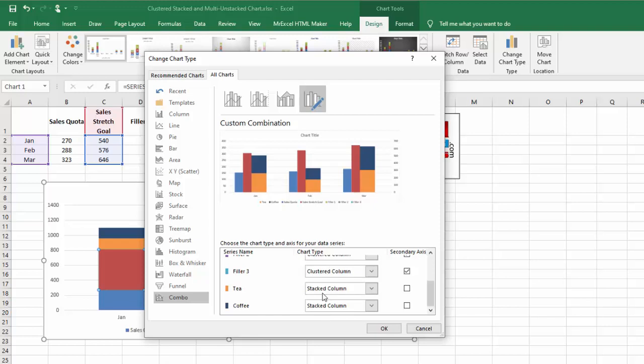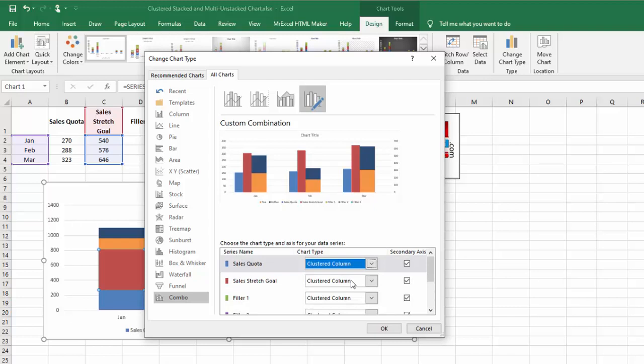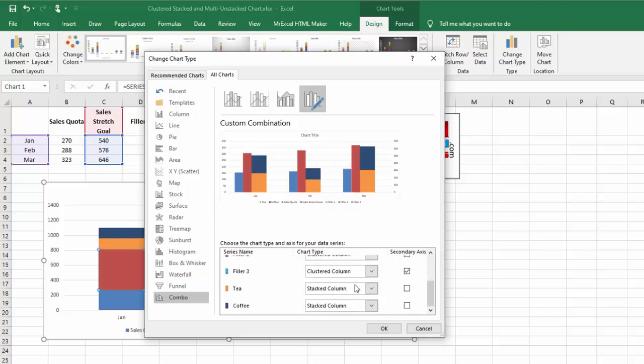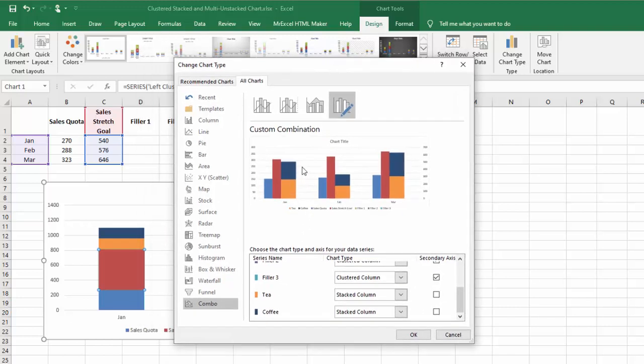Because they're all on the same axis, Excel does not like having clustered and stacked columns on the same axis. Matter of fact, it prevents that. So we have to move these over to the secondary axis to get the desired effect that you want.